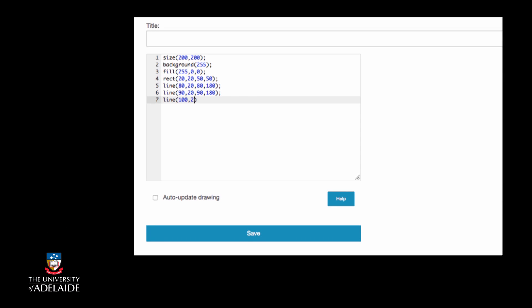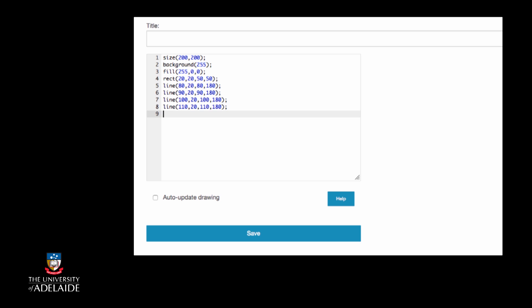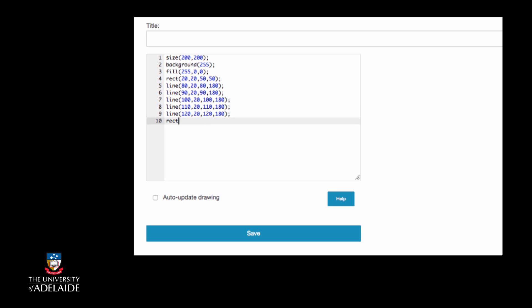If we wanted to write processing code to do this, we could write it like this. This will draw our image, but it is not the best way of writing this code. It certainly doesn't take advantage of the repetition in our algorithm and does not reflect our flowchart.